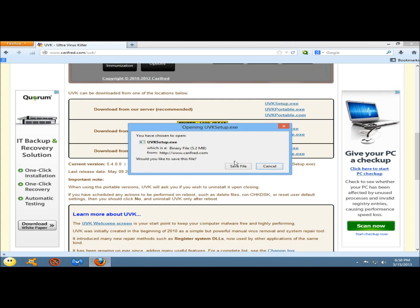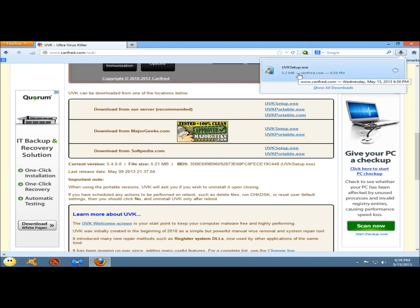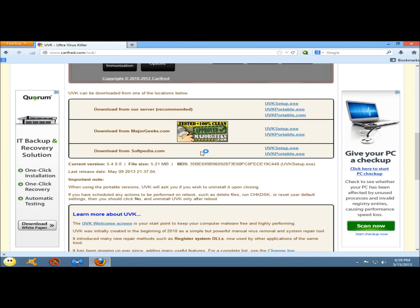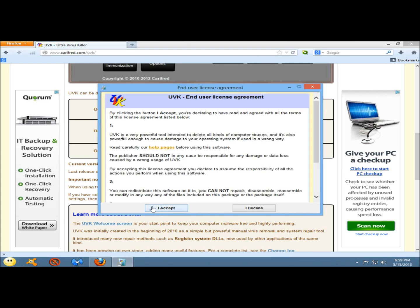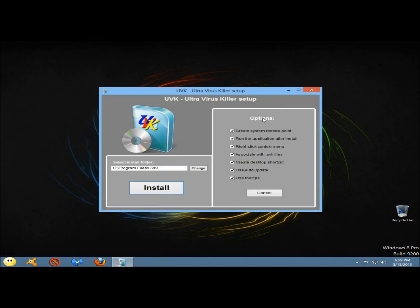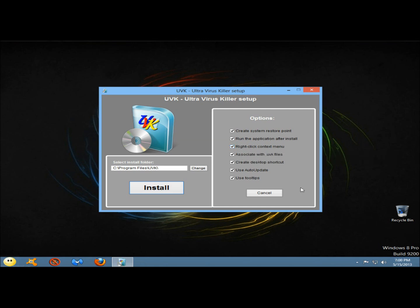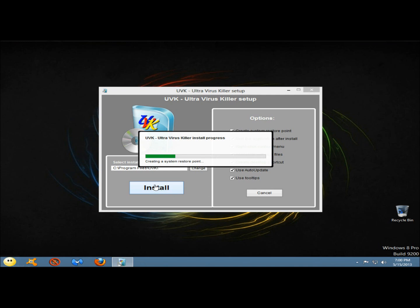If you have the option to run, go ahead and run. I'm going to save. When it's finished downloading, I'm going to double click on it to run it. I'm going to accept the end user license agreement. To the right there's options: you can create a system restore point, run the application after install, add UVK to the right-click context menu, associate logs with .uvk files, create desktop shortcuts, use auto-update and use tooltips. I'll leave all those checked. I'm going to click install, and we'll begin by creating a system restore point.